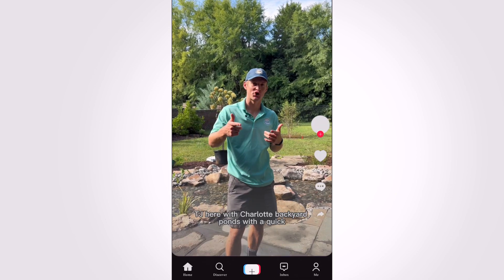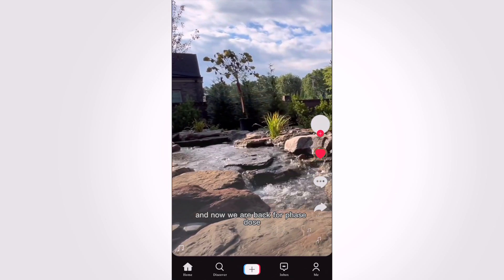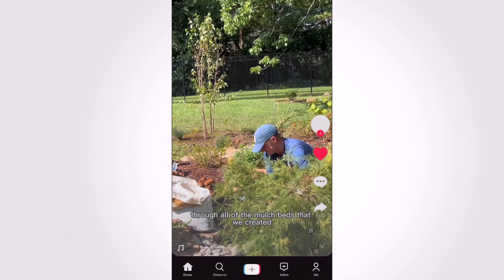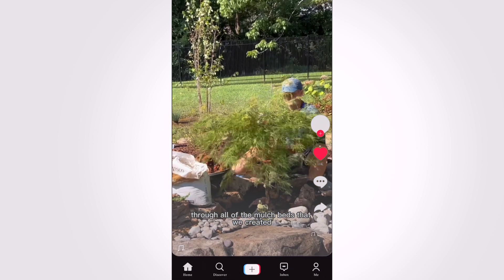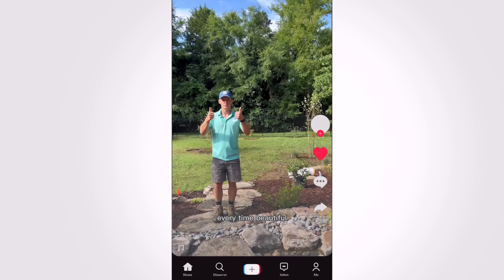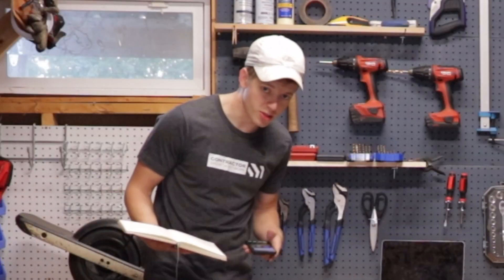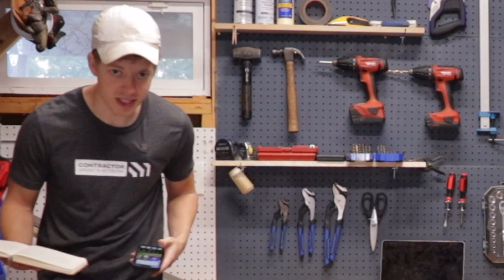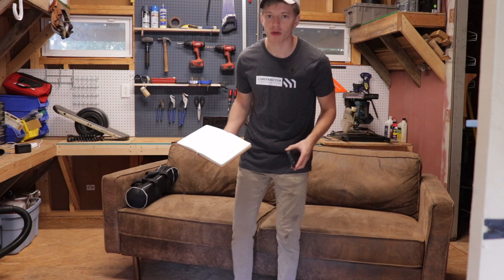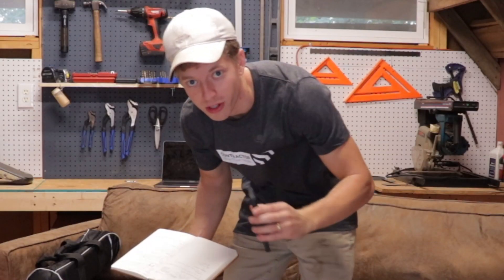Hey everyone, TJ here with Charlotte Backyard Ponds. Now we are back for Phase Dos — all of the mulch beds that we created, beautiful. That video looked pretty sweet, didn't it? I know it did. Don't sweat it, I'll show you how you can do it just on your phone.